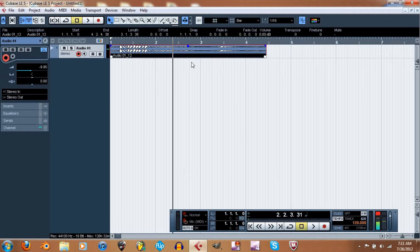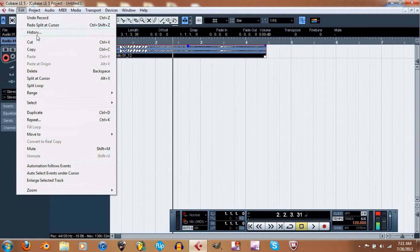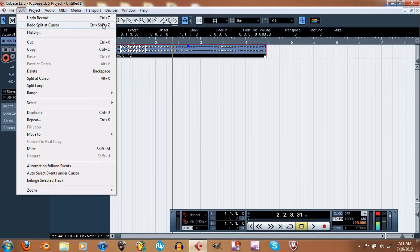Let's undo that. Ctrl+Z is how to undo. And then Ctrl+Shift+Z — I want to say is how you redo. Actually let me check up here — Edit, Redo — yeah, Ctrl+Shift+Z. Okay, so then Split Loop.